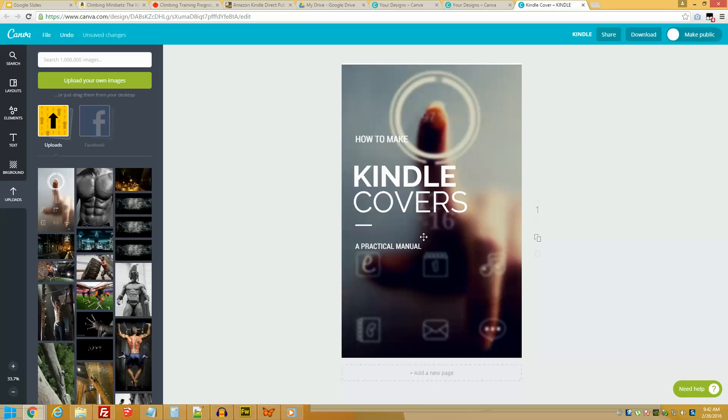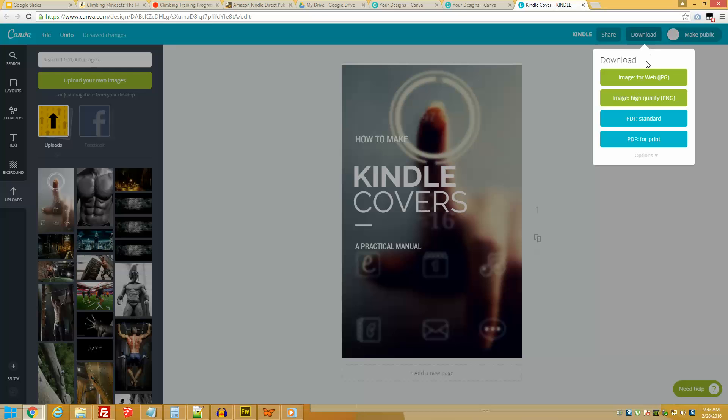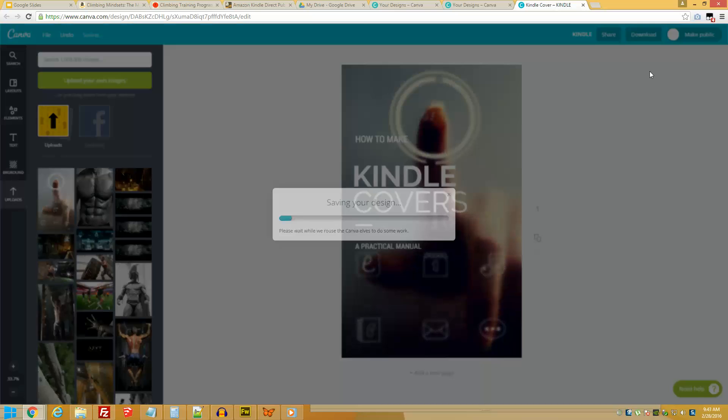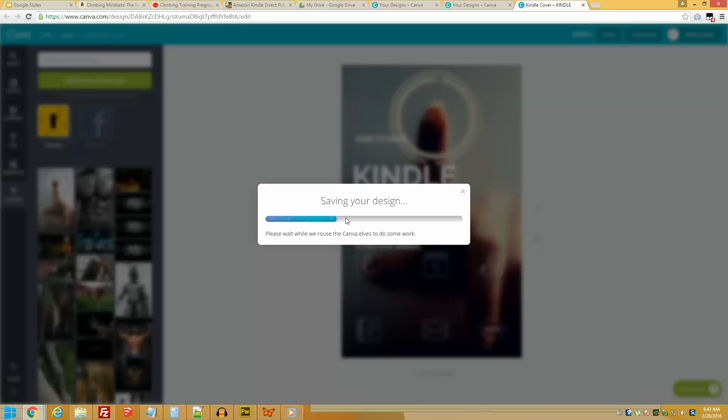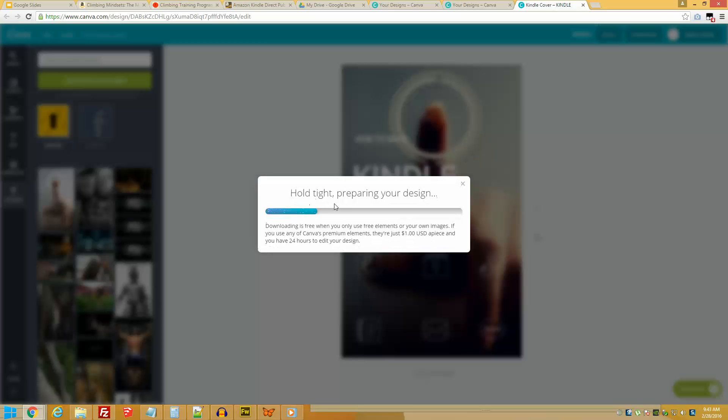And voila, there you go. How to Make Kindle Covers: A Practical Manual. Are you happy? Okay, let's see how it looks like in the finalized format. Click Download. You can download as a PNG or as a JPEG. I'm going to go for JPEG. This is saving your design, it is generating the JPEG file. It's typically a high definition image which is great.